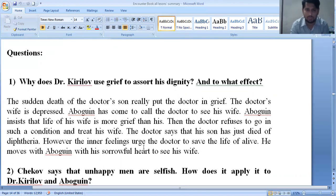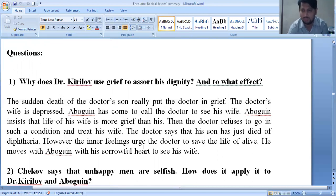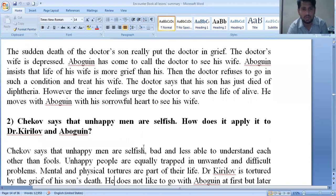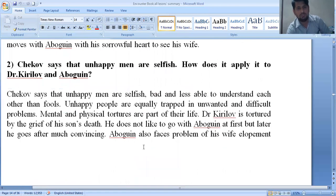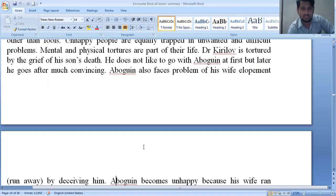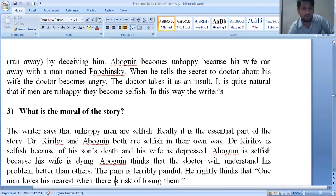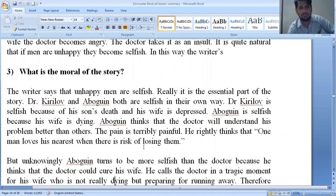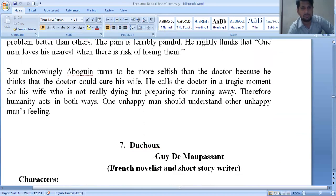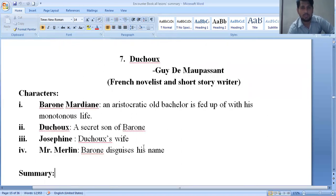The story shows both the doctor's grief and Abogin's problem. Chekhov says that unhappy men are selfish and less able to understand each other than fools. Unhappy men are usually trapped in difficult problems — mental and physical tortures are part of their life. That is the idea the writer conveys. The moral of the story is that unhappy men are selfish, and that is an essential part of the story.